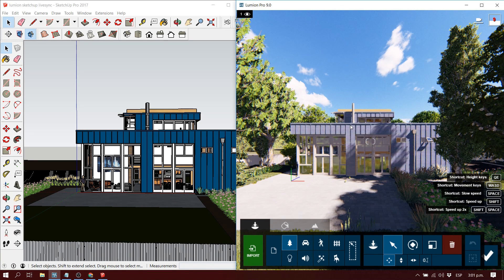Hey guys, what's up! Welcome to Show It Better. In this episode we are going to learn how to use Lumion's LiveSync for Revit, SketchUp, Rhino, ArchiCAD, and many more. So let's get started.